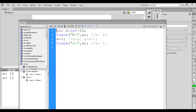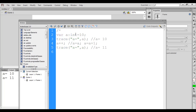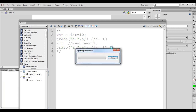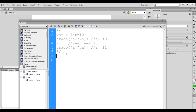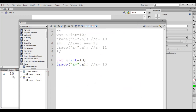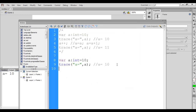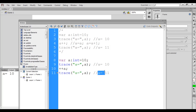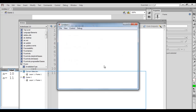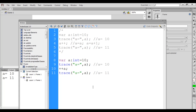Now let's understand pre-increment. I comment this code and create a new variable 'a', put the value 10 inside it, and display the value of a on the screen using the trace function. If I hit Ctrl+Enter, 'a = 10' got displayed. To increment the variable value by one, this time I use pre-increment: '++a;' and then I display the value of a using the trace function. We get 'a = 11' displayed.